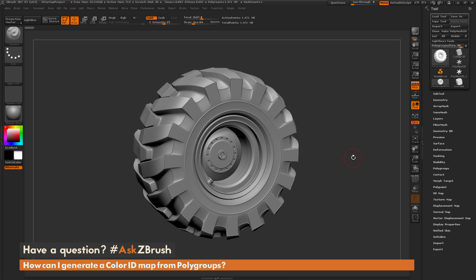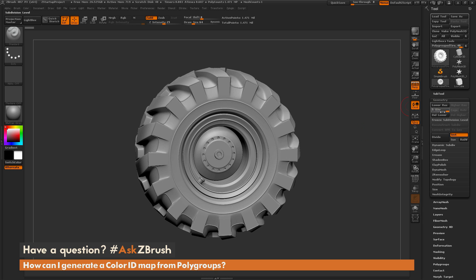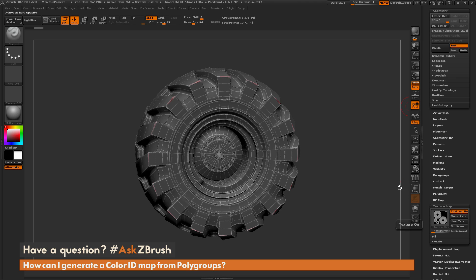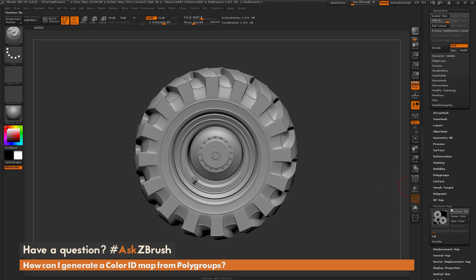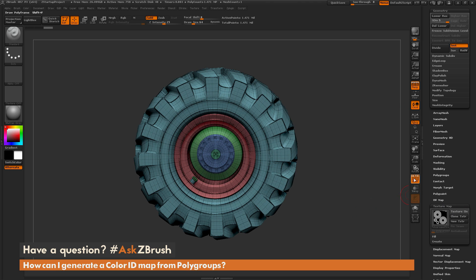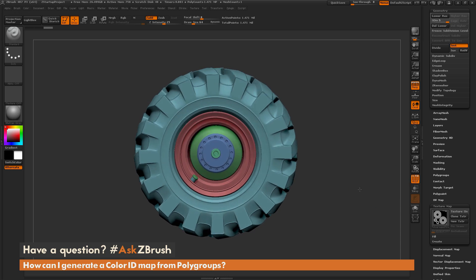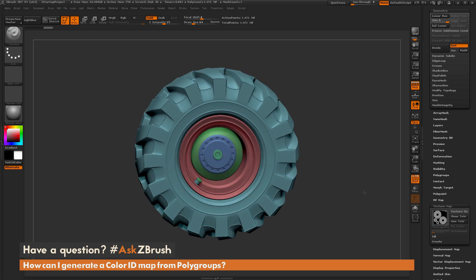To start off, I just have ZBrush loaded up and I have a tire model here. This tire model has some subdivisions on it, it currently has UV mapping on it, and it is also broken up into polygroups.